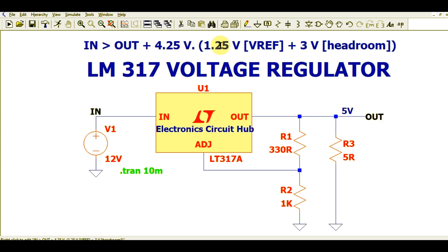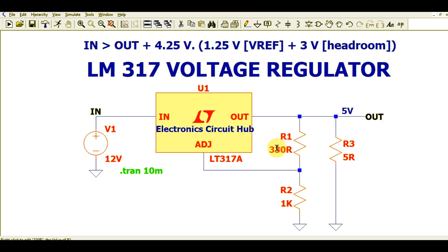The 4.25 volts comes from 1.25 volts reference voltage plus 3 volts headroom. For this case, the input is 12 volts and we want to generate a 5-volt output. By using the formula, you can choose the resistance values R1 and R2. You also have to make sure it delivers the reference current to the adjustment pin, which is around 150 microamperes. Calculate the reference current while selecting the value of R1.